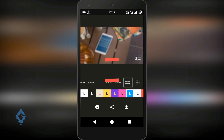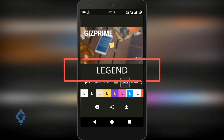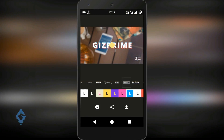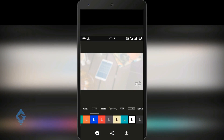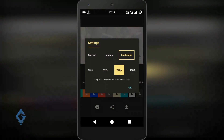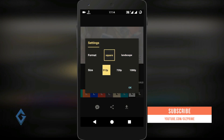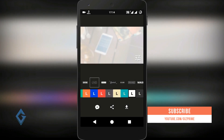The last app on the list is Legend. Legend is quite similar to Quick, but I recommend giving it a try. It's one of the best text animation apps on Android. If you want to know more about Legend, watch my other video — the link is in the description below.